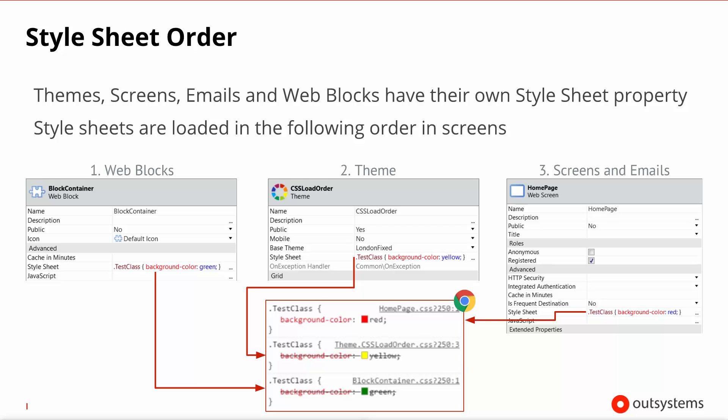So, in our screenshots, assume that our screen home page is included in a module that has the theme CSS load order, and that the screen home page includes the web block block container. How do these rules apply and what order are they included? So, the first CSS to be included is the web block, whereby the web block says, as far as I'm concerned, test class should be green.